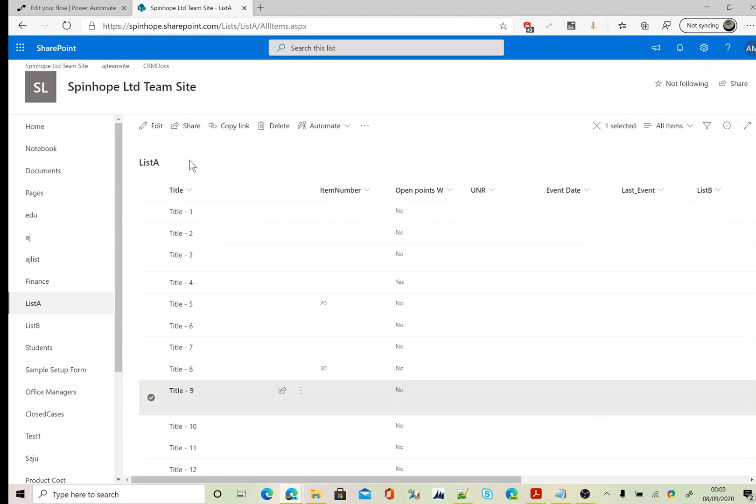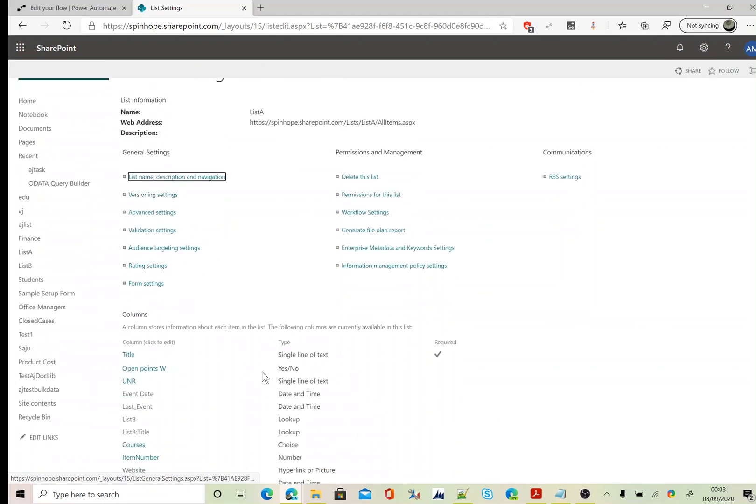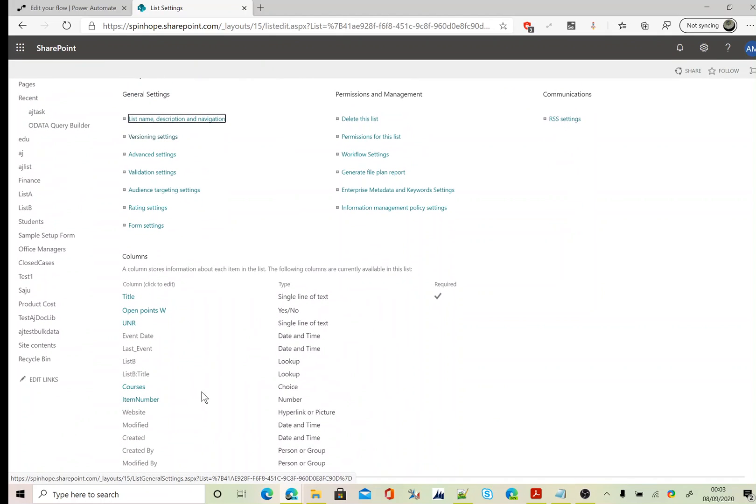This is my SharePoint list, it's called List A. Let's go to the list settings. You can see I got a type choice column called Courses.